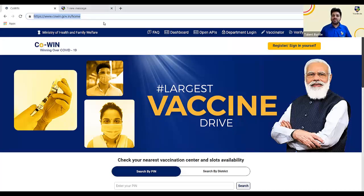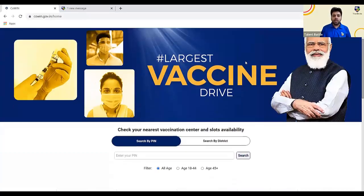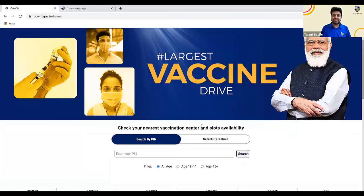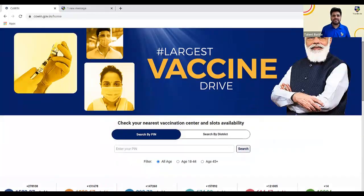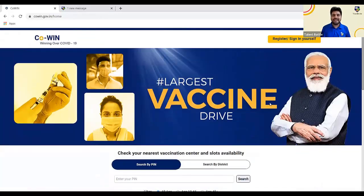Now let me start with the actual process. As you can see on your screen, you need to visit cowin.gov.in. You can register yourself and your family members using the Arogya Setu app as well. But if you have a mobile or laptop, you can directly open any web browser and visit cowin.gov.in. Once you open this website, there are different options. I would recommend always searching for a vaccination center by logging in, because sometimes the data shown outside can be different after logging in.